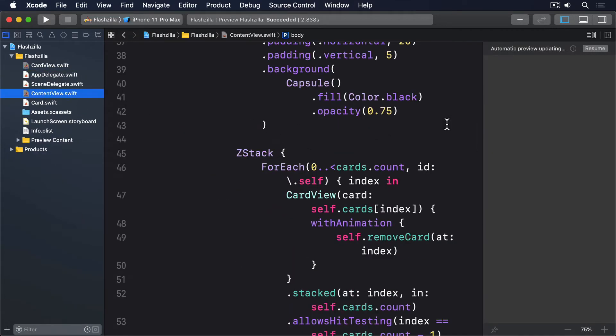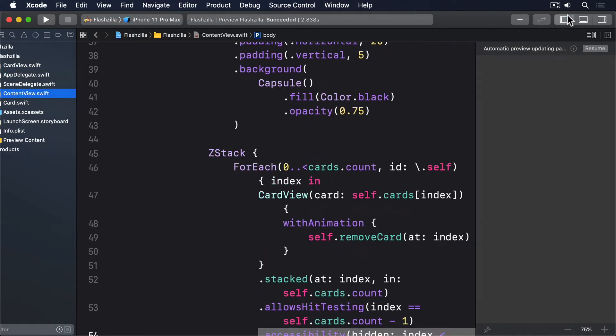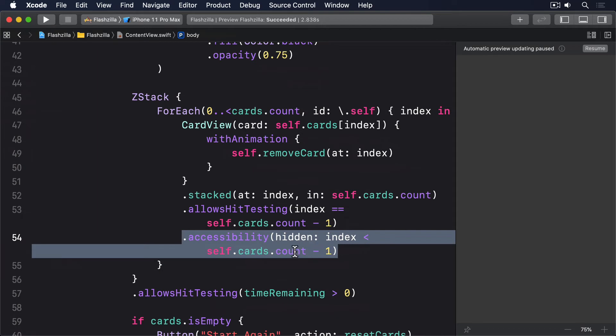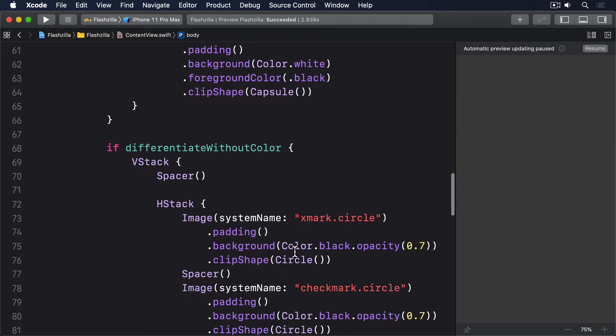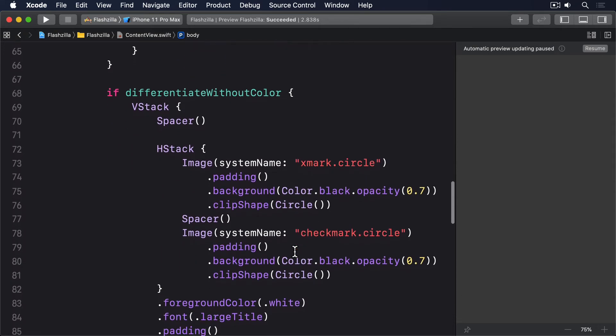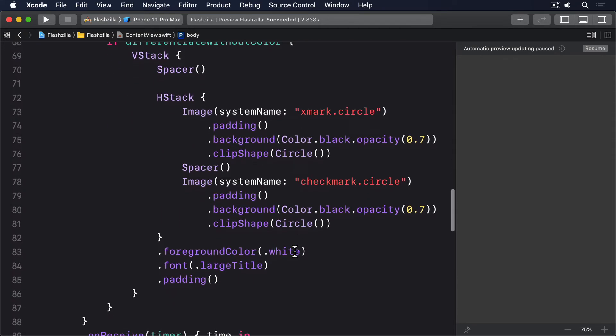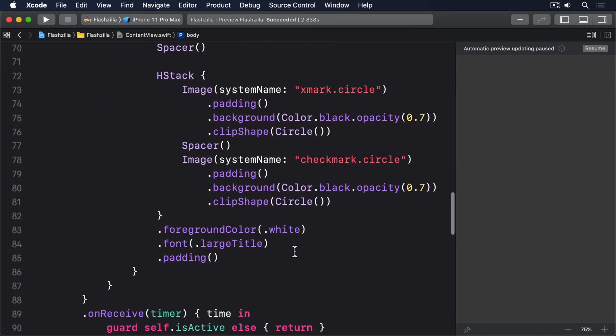To fix this, we need to replace the images with buttons that actually remove the cards. We don't actually do anything different if the user was correct or wrong. After all, I need to leave something for your challenges. But we can at least remove the top card from the deck. At the same time, we're going to provide a label and hint so users get a better idea of what the buttons do.